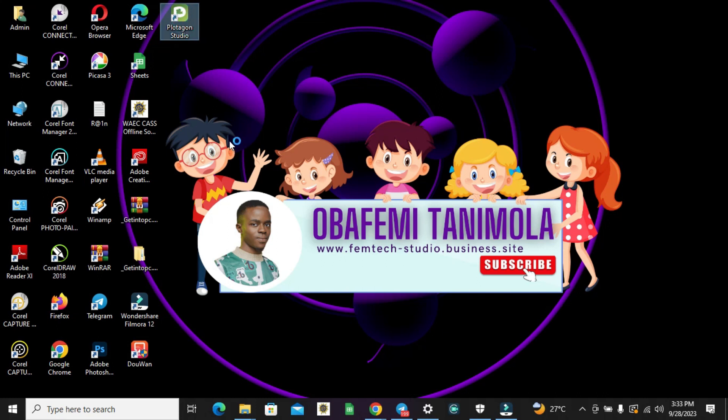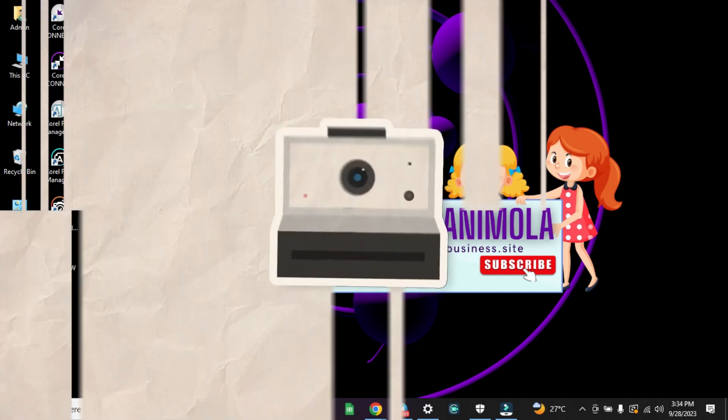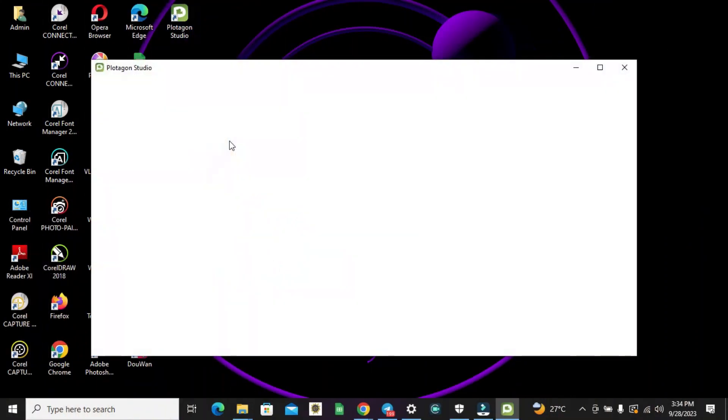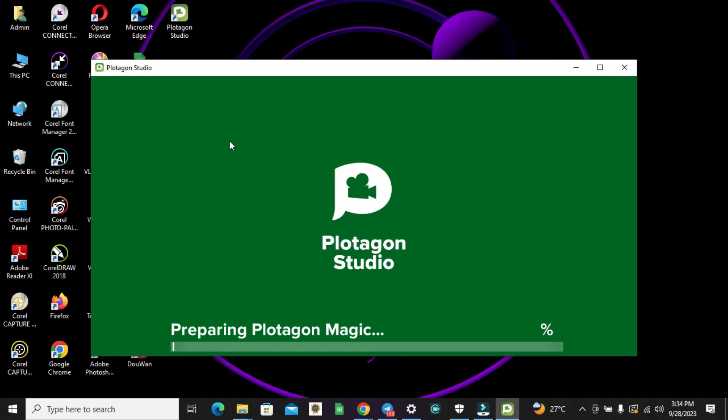Note: for every time you want to log in into Plotagon Studio, make sure your system is connected to the internet. Then once all the assets load up, you can turn off the internet connection.